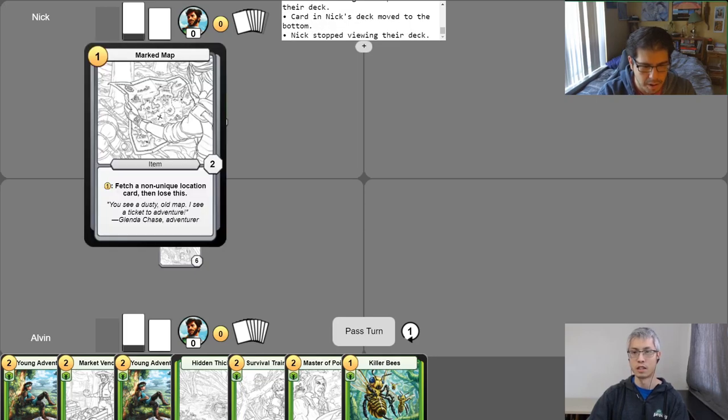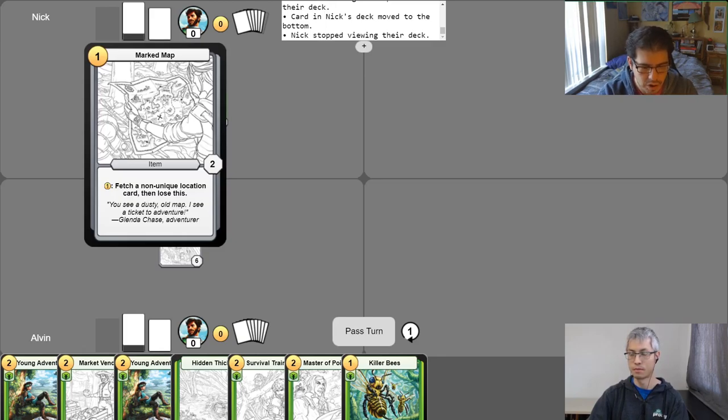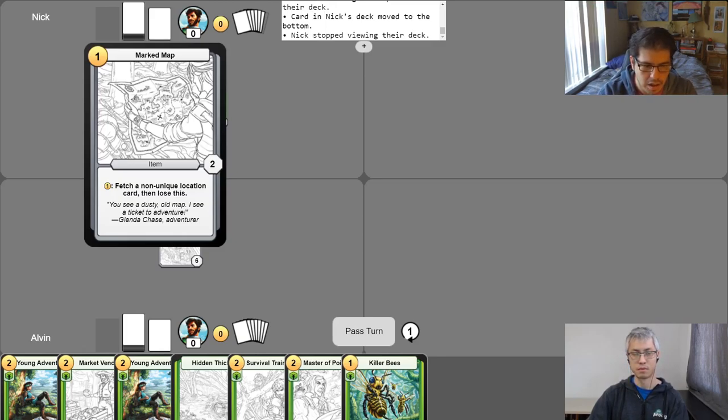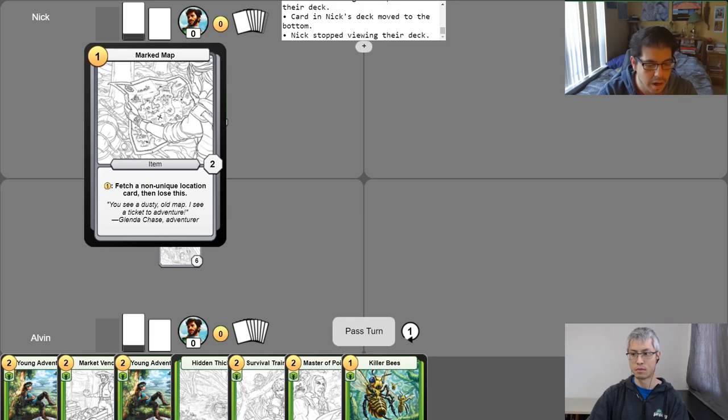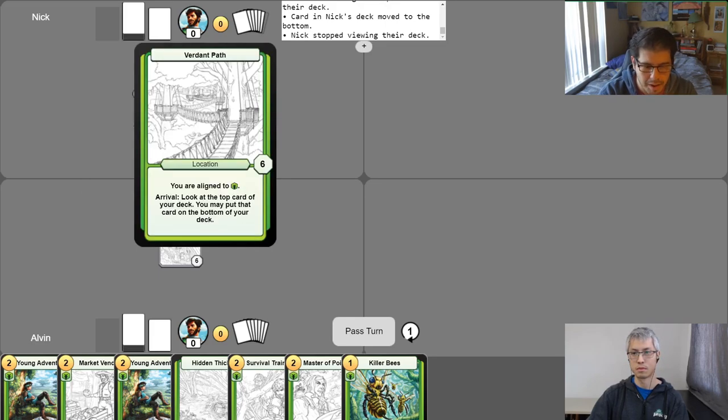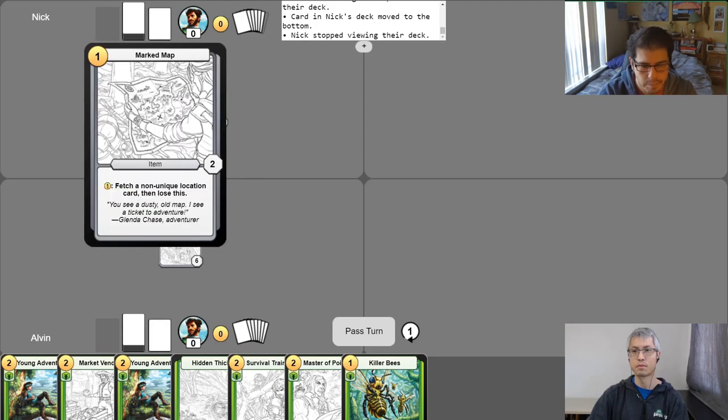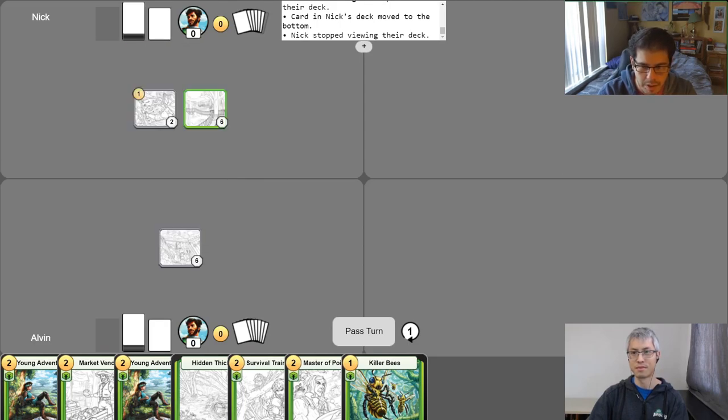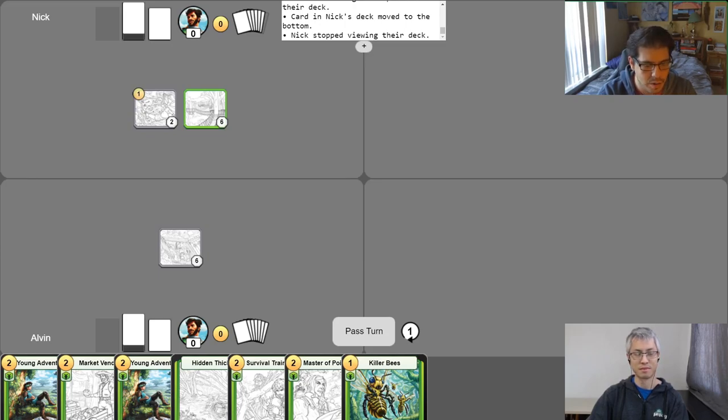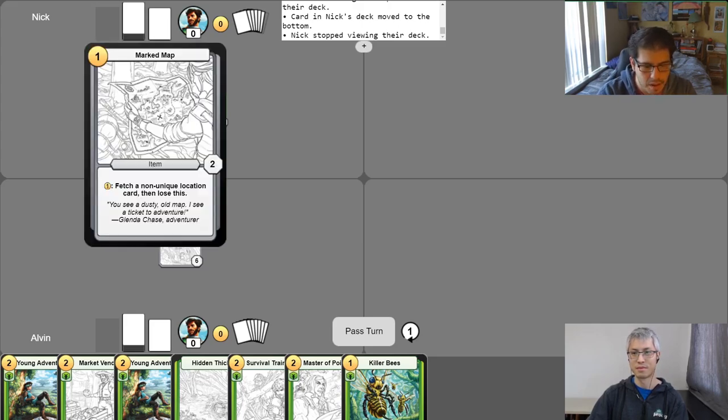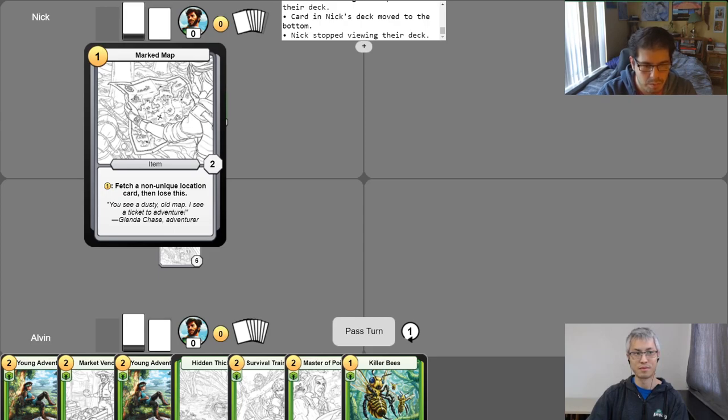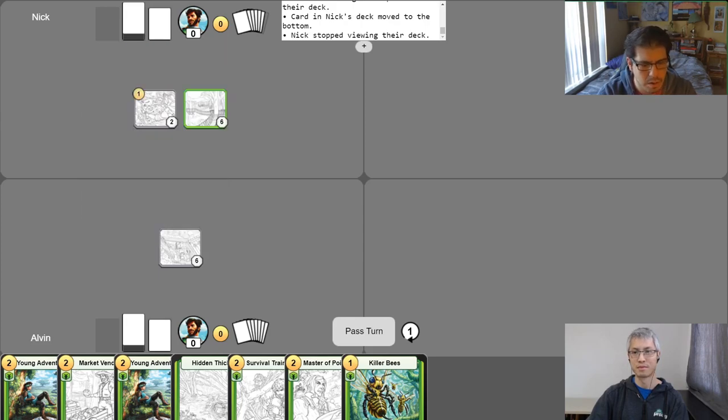Alright. Why don't you go ahead and explain marked map as well, the other card that you played. Sure. As an item, it's an unaligned card. And if I use a gold to activate it, I may fetch a non-unique location card. So it might be another type of the card that I just played, like this verdant path. And then I lose this item. But another thing you can do with items every turn is you have one sell action you can take. And you may sell it for the amount of gold that it costs in the top left corner. I could do that now. But there's really not an advantage doing now. So we'll pass the turn.